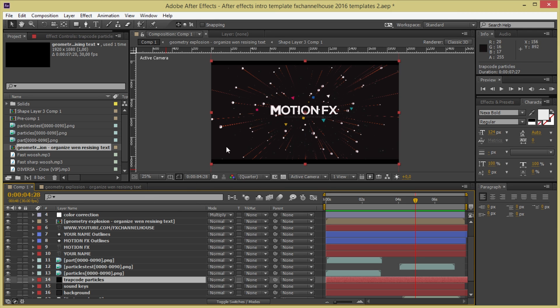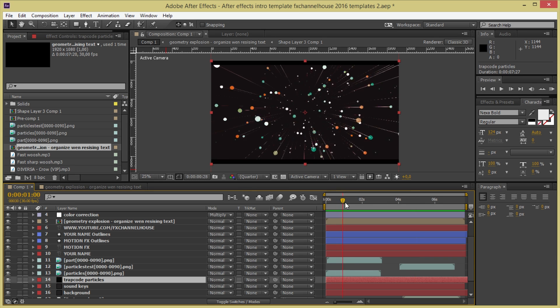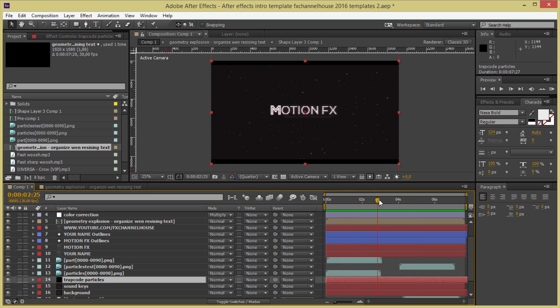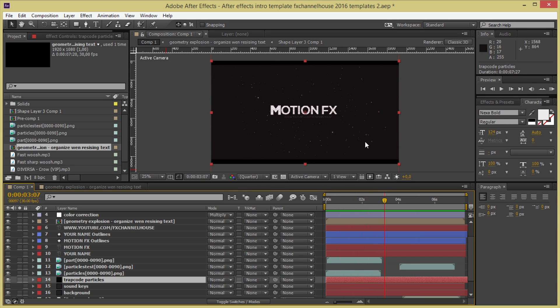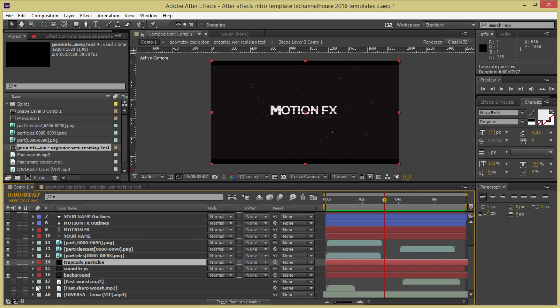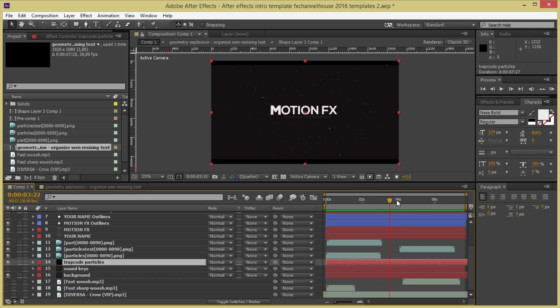Another part that this has is some trap code particles. They are moving on with the sound. As you see over here, these particles. But if you don't have trap code particles, you can also render this. Just turn this off and also do sound keys and you'll be ready to have a cool animation otherwise. Like that, I think it's all done.